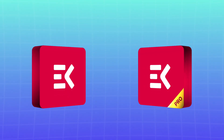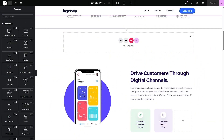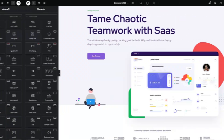ElementsKit offers both free and pro versions. In this video, we'll compare both the free and pro versions of ElementsKit to help you decide which one suits best for your needs. The first thing you need to know is that both versions have a clean and easy-to-understand interface. You won't have to struggle to find your desired feature.